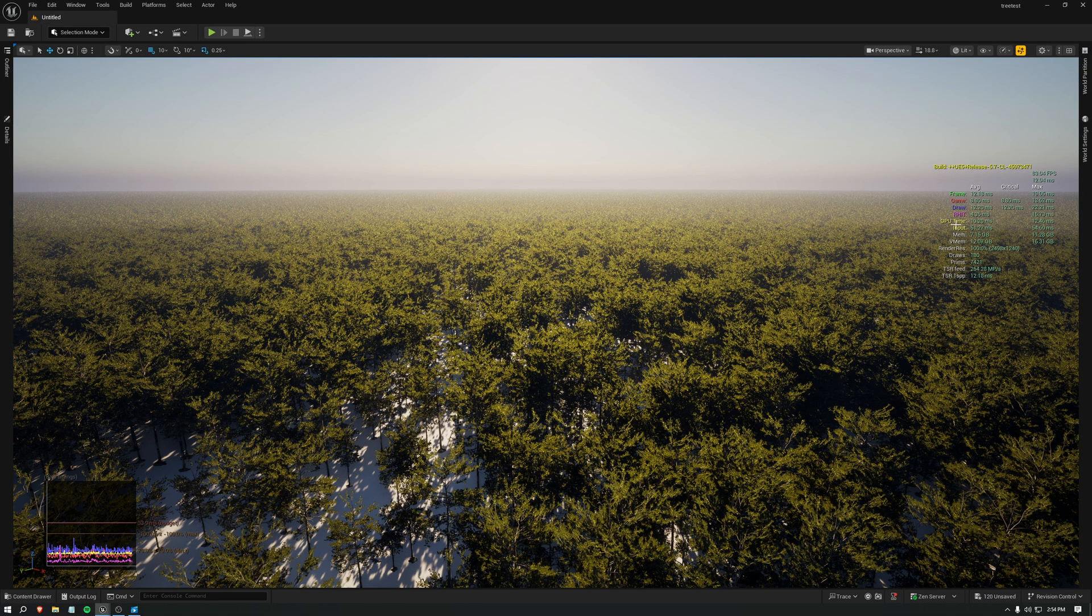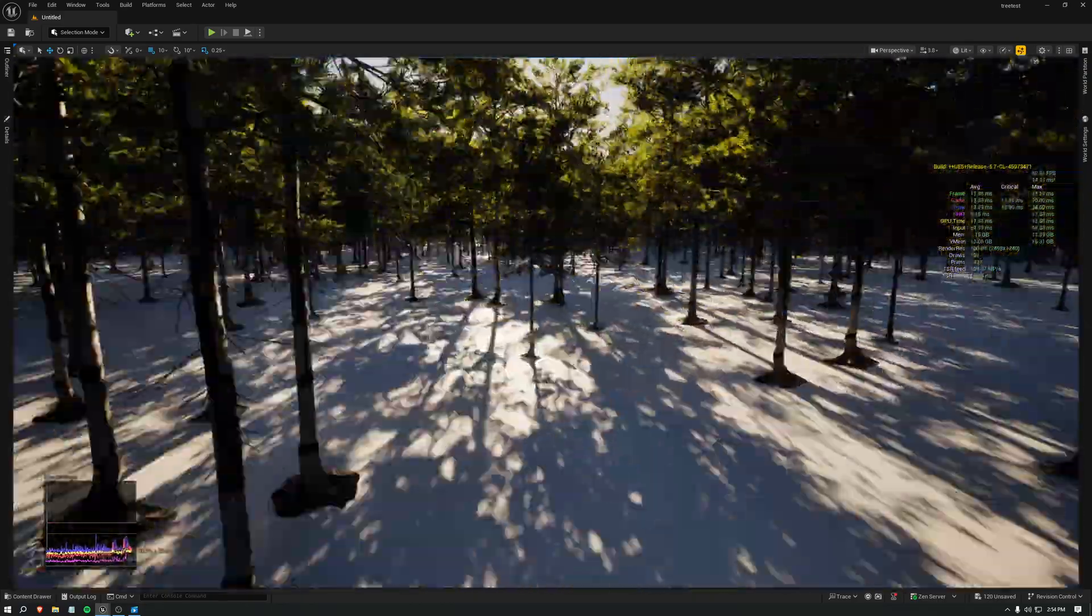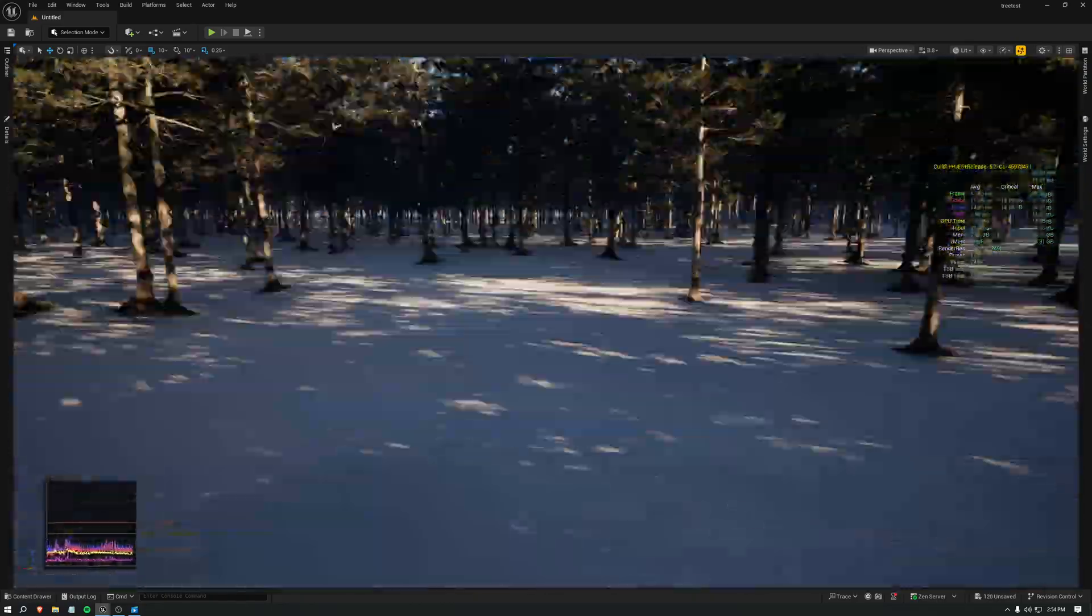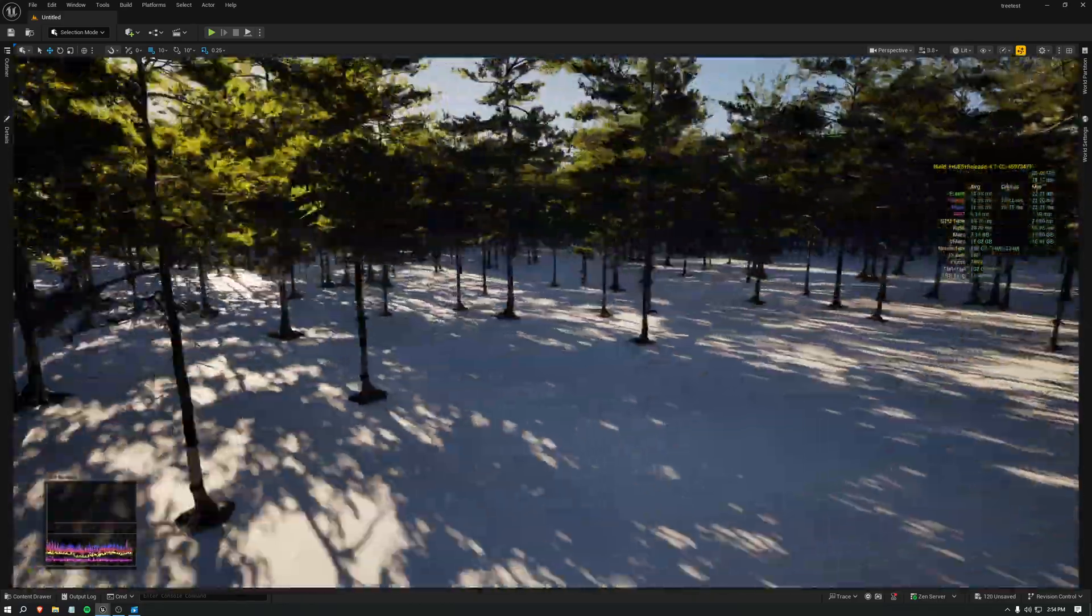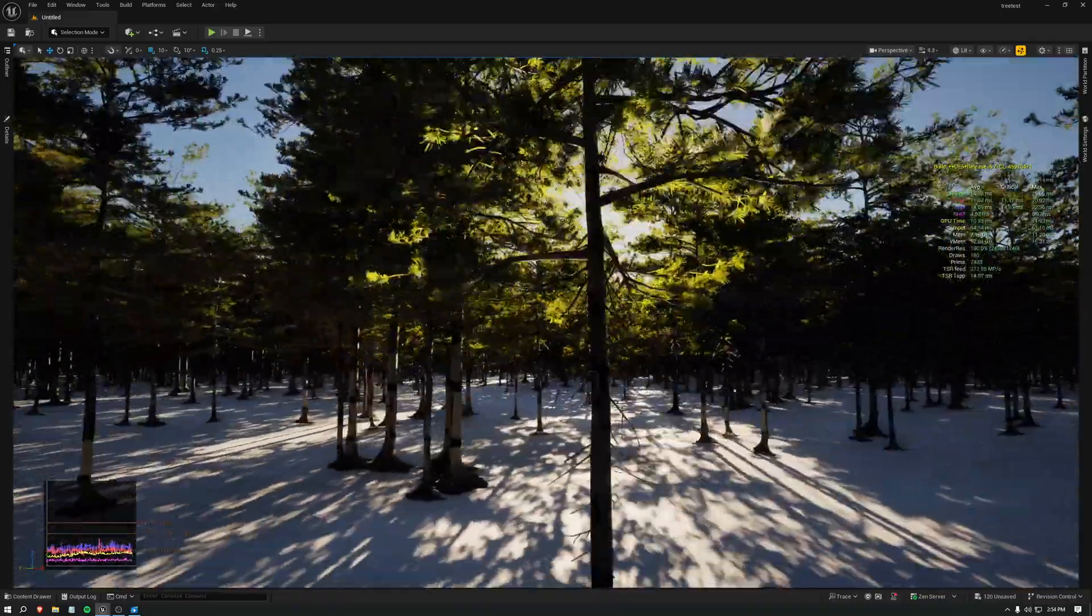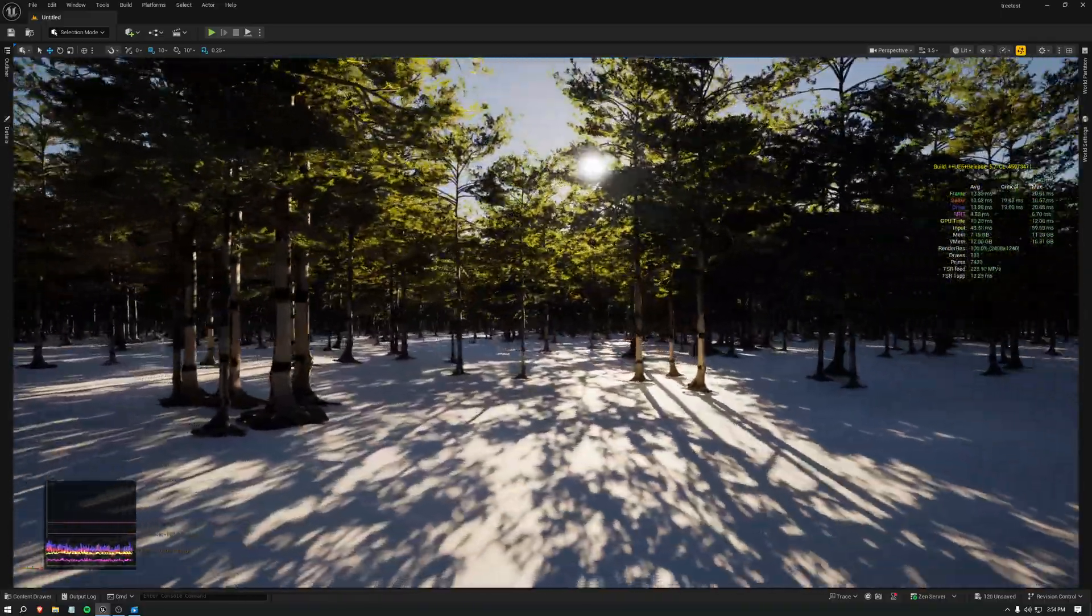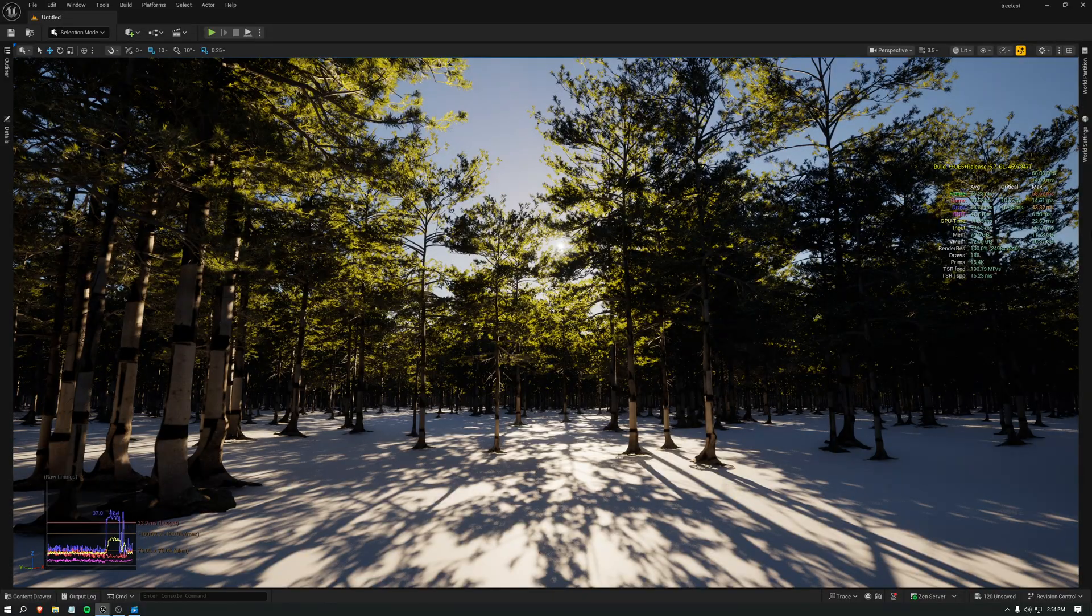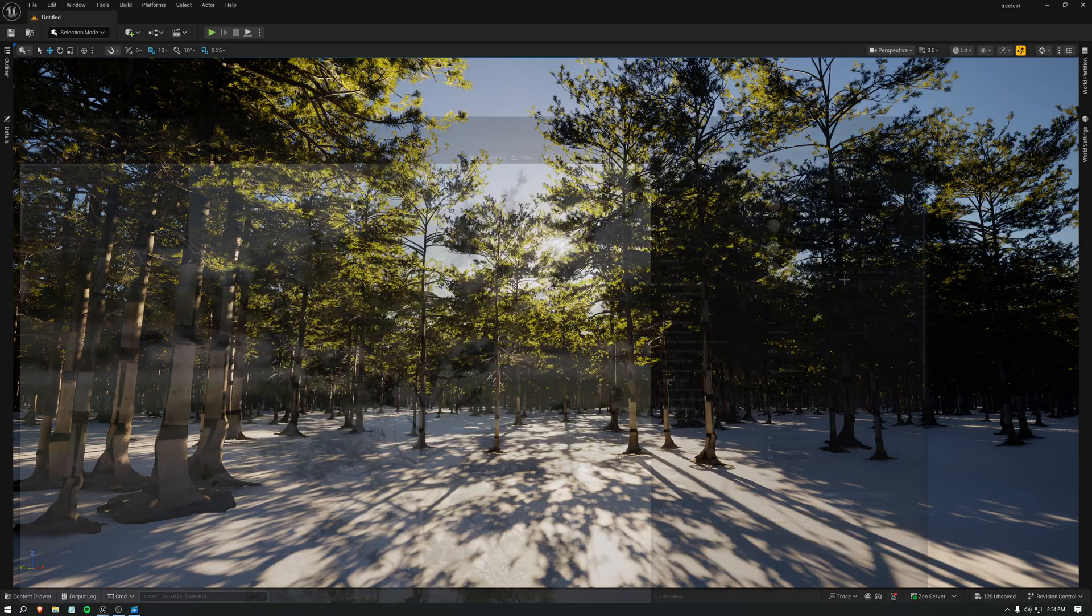Which is really nice. Because this is all with GI as well, Lumen GI and virtual shadow maps. Looks nice. I'll show you the performance down here too. It's still at 10 MS.